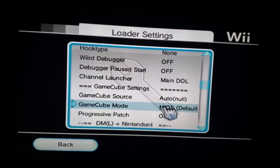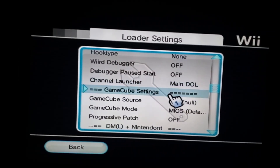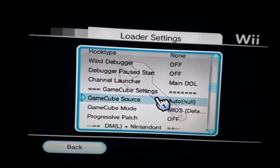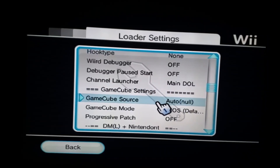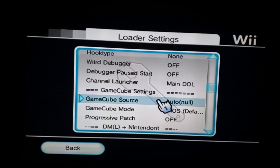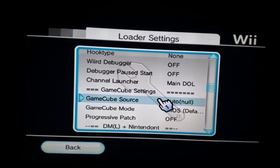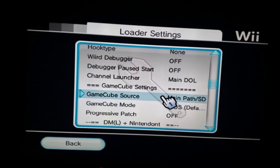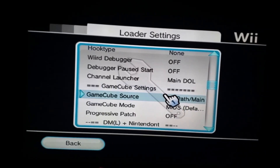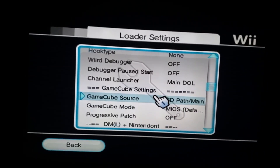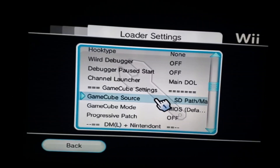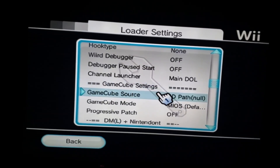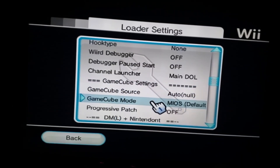Here are the GameCube settings. One of the settings you can look at is your GameCube source, which is pretty much selecting where your GameCube games are saved — either on a hard drive or an SD card. You can cycle through here: the main path will be your hard drive, SD is obviously the SD card, and it'll change the search path accordingly. Leaving it on auto is good.